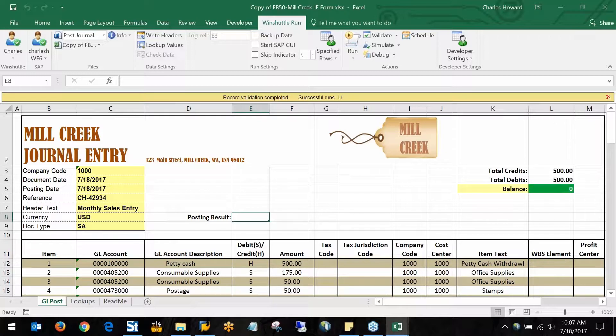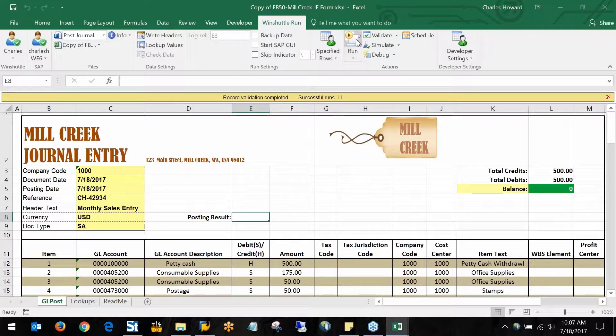Once I know that my data is good, I can now go in and actually post this data to the system by clicking the run button here.